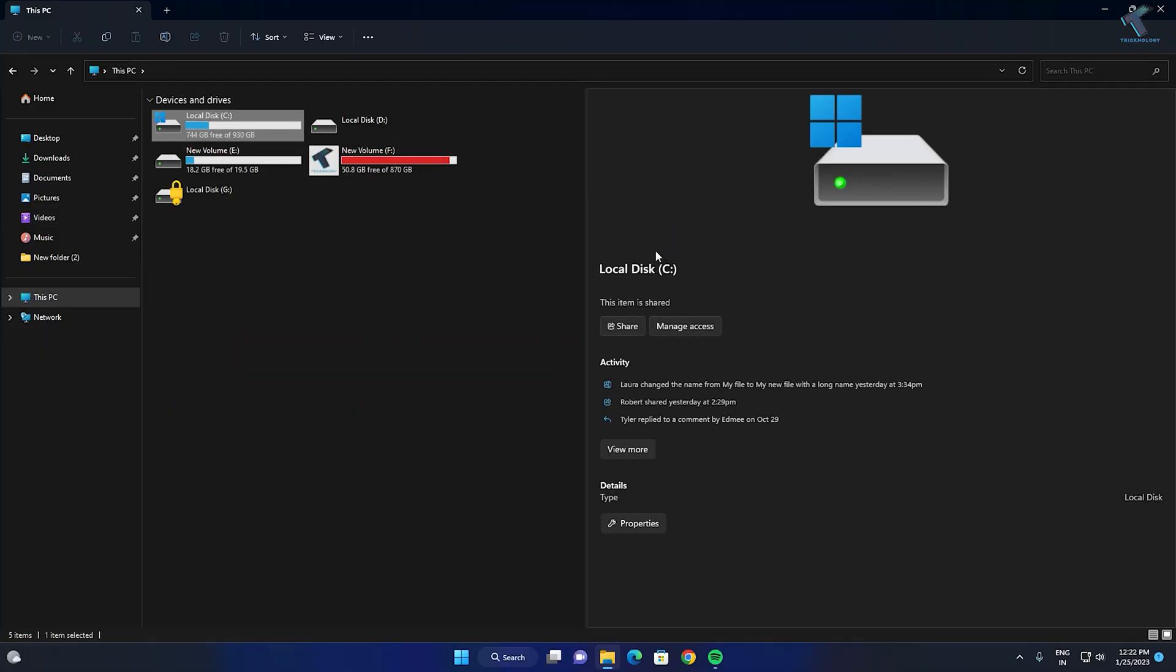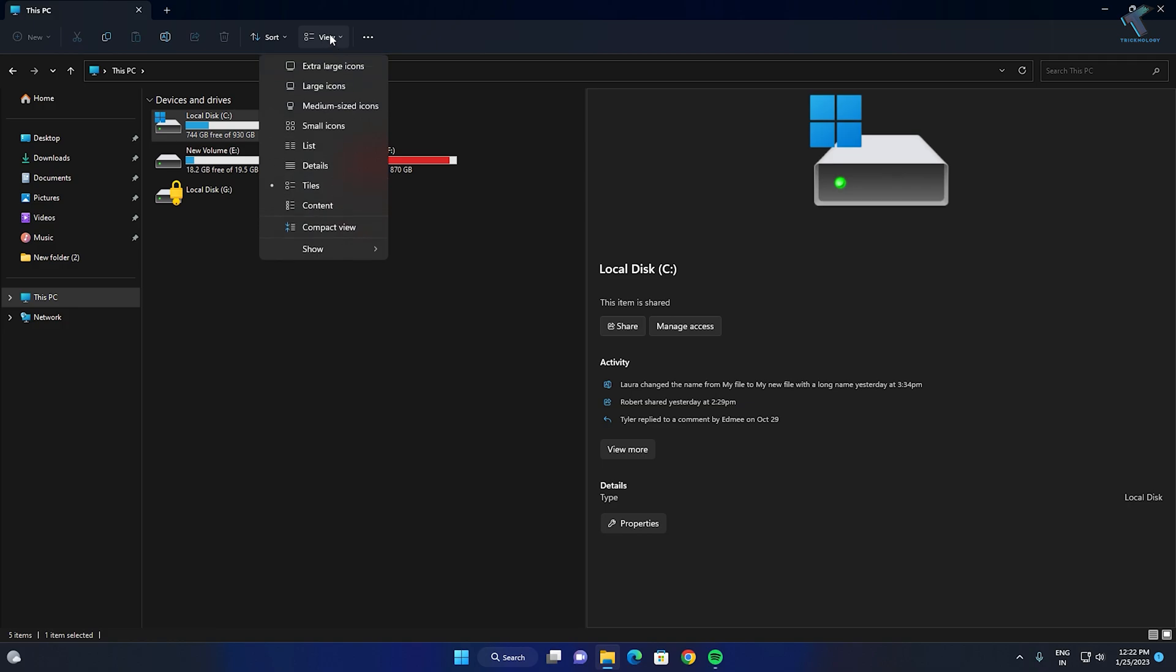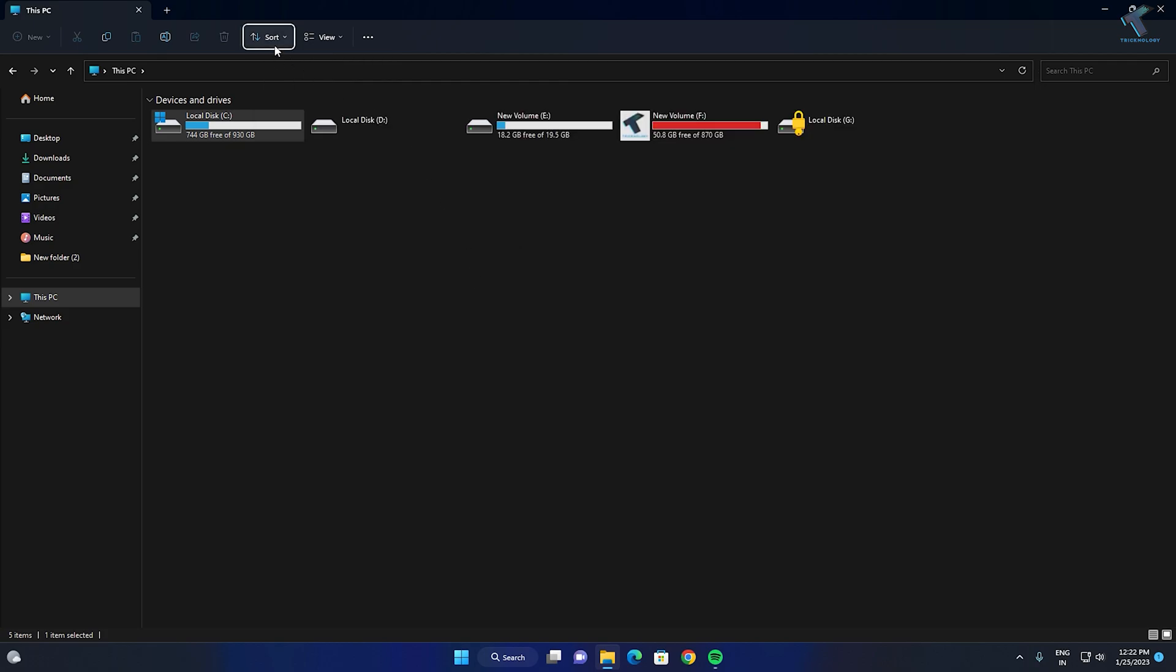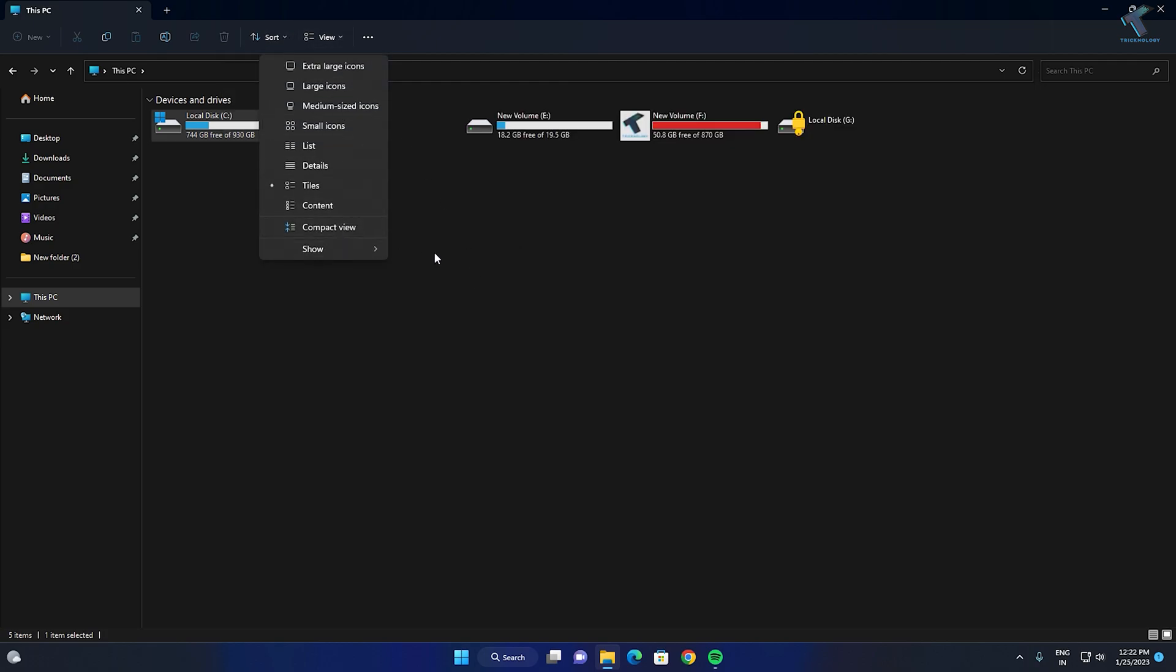After restart, if it's not showing, click on the View icon, then click Show. You'll see Details Pane - click on that and you're done. As you can see, it's showing here now.